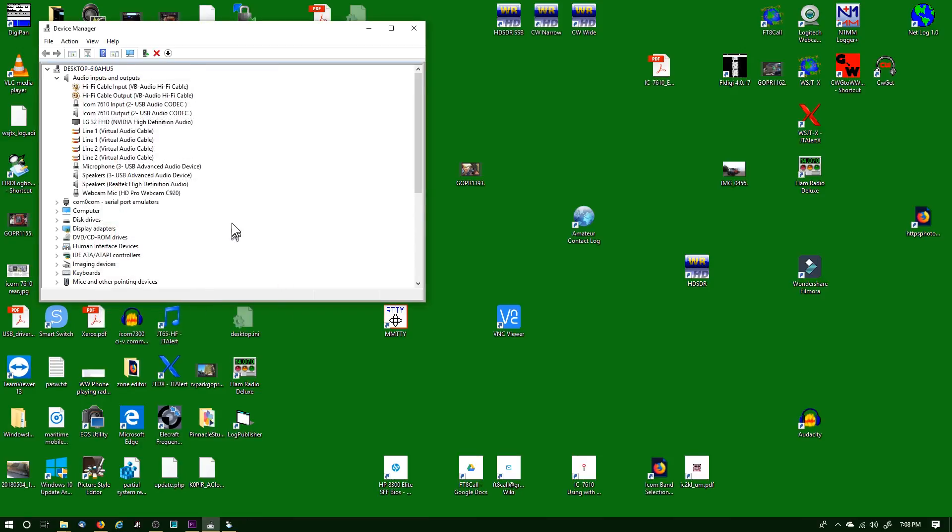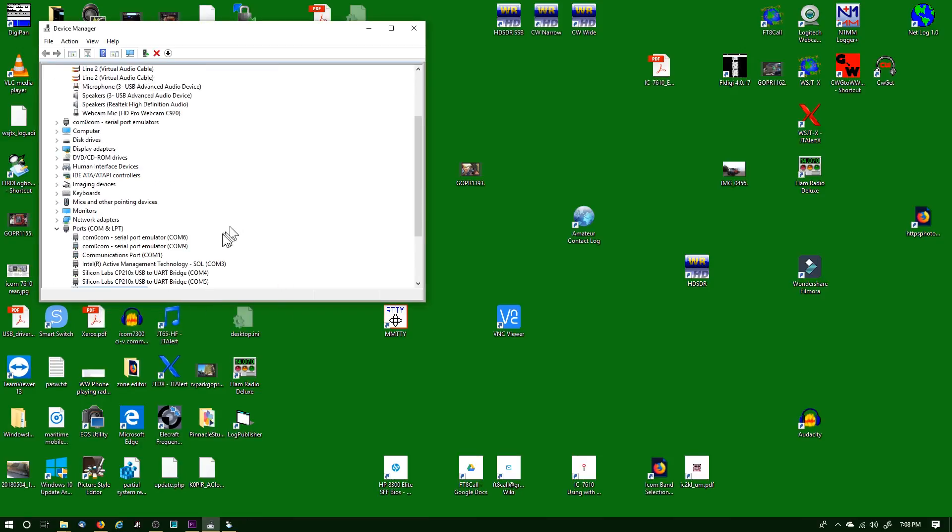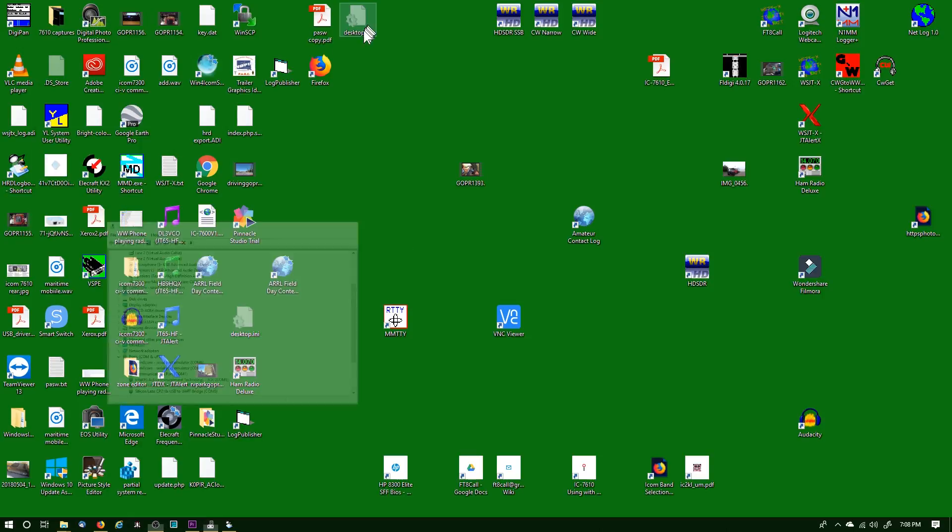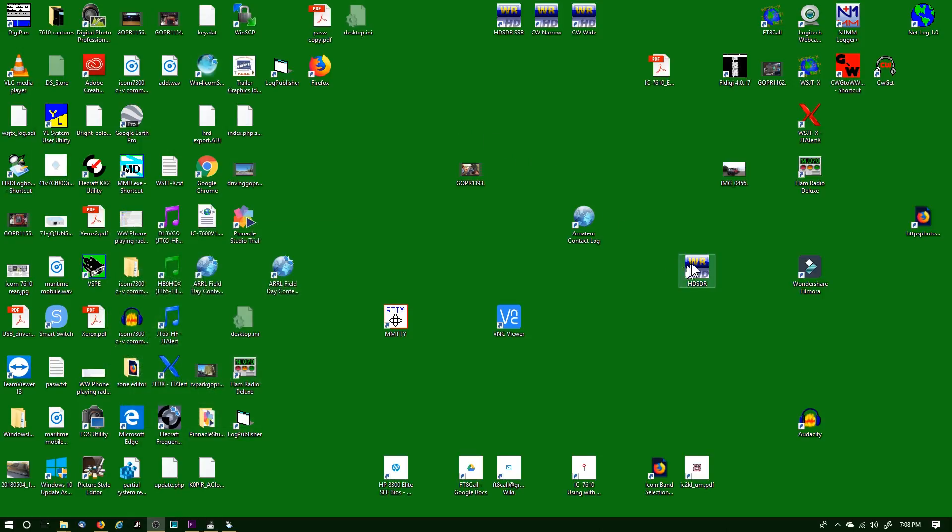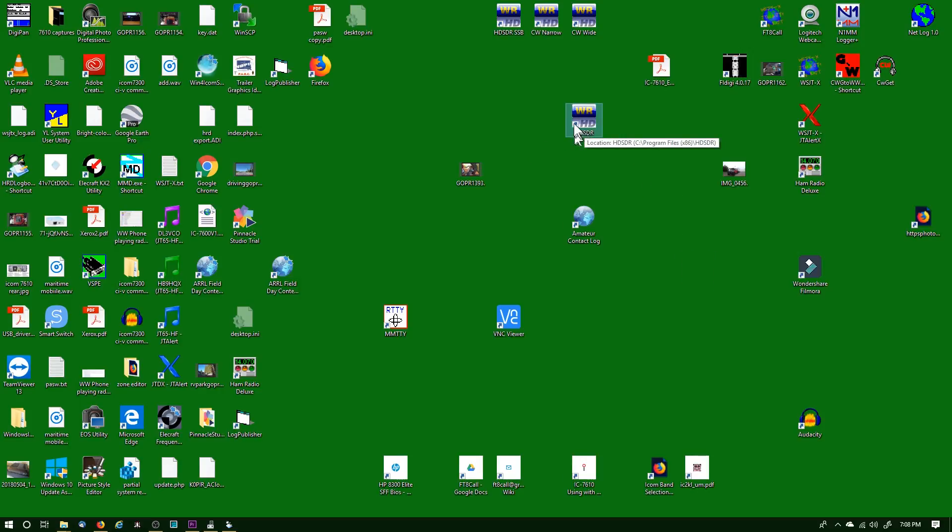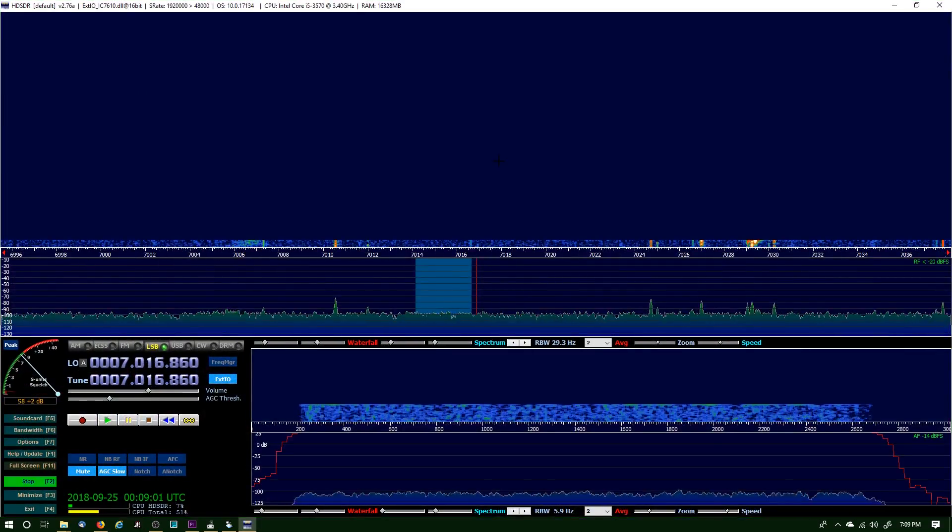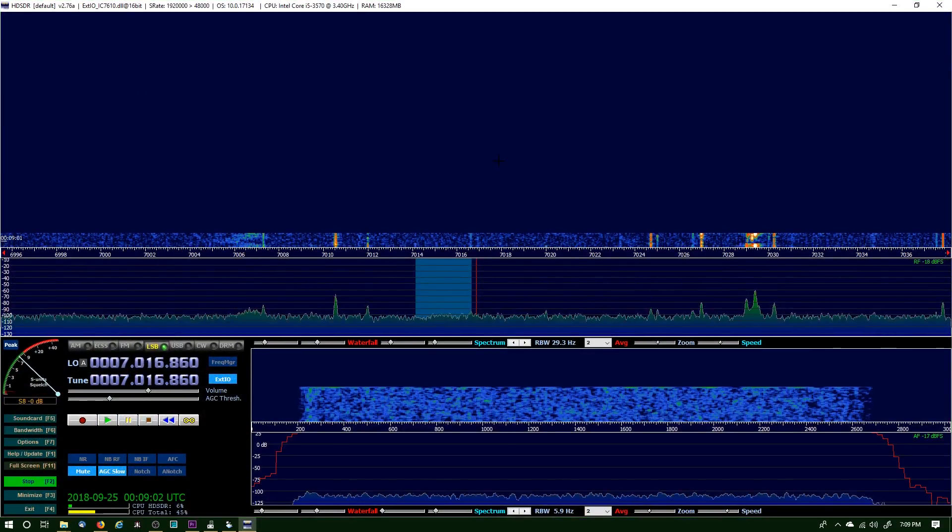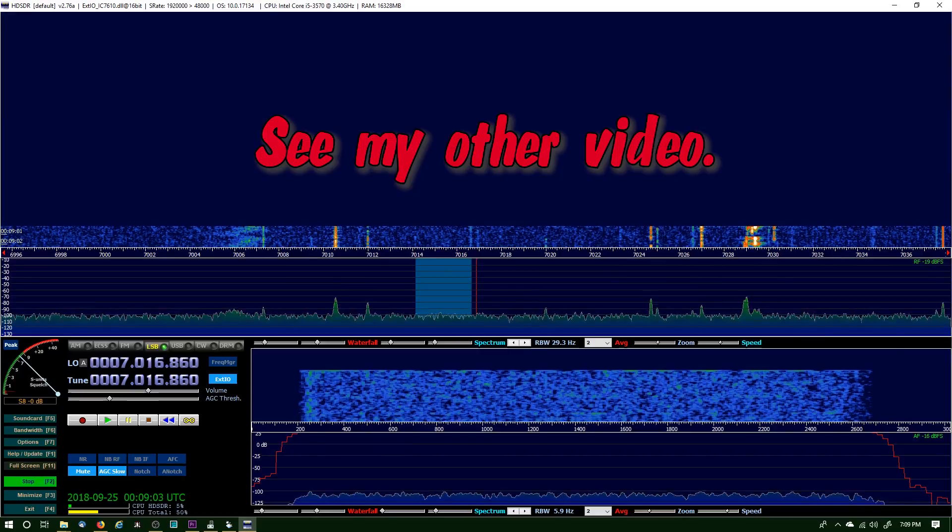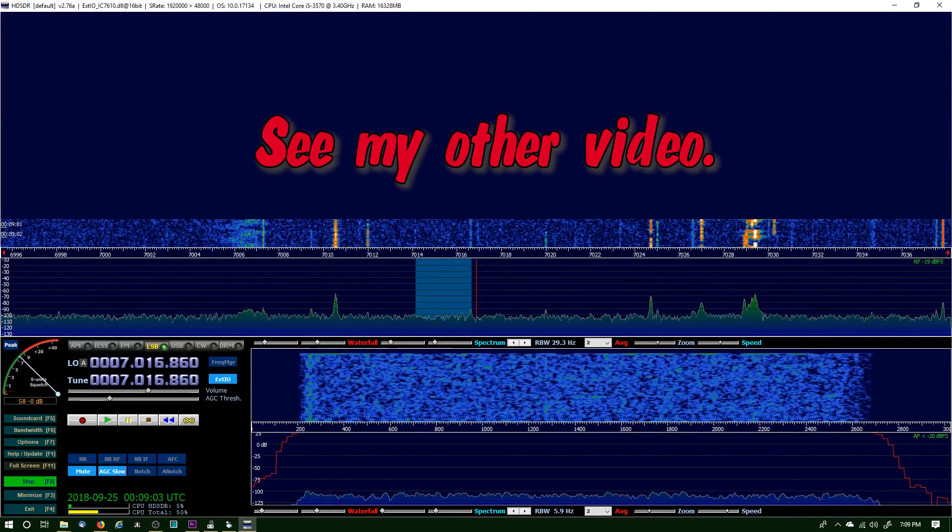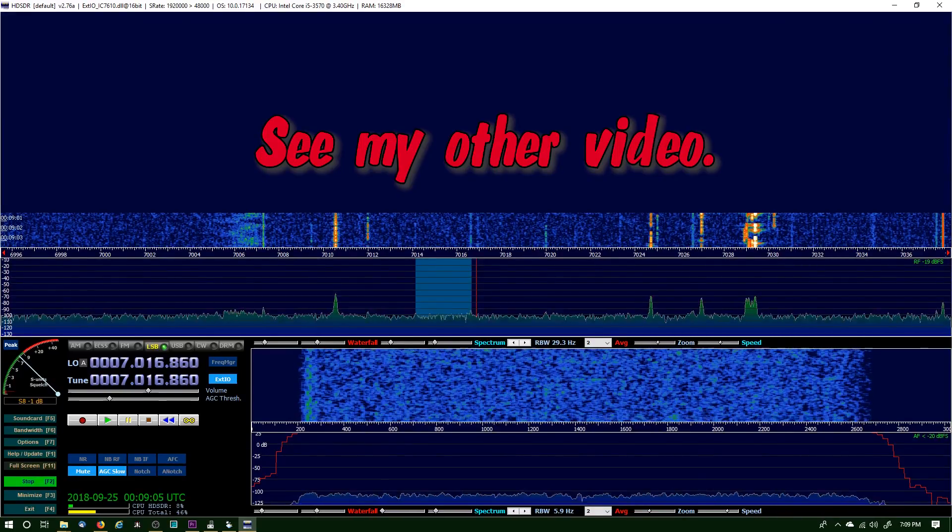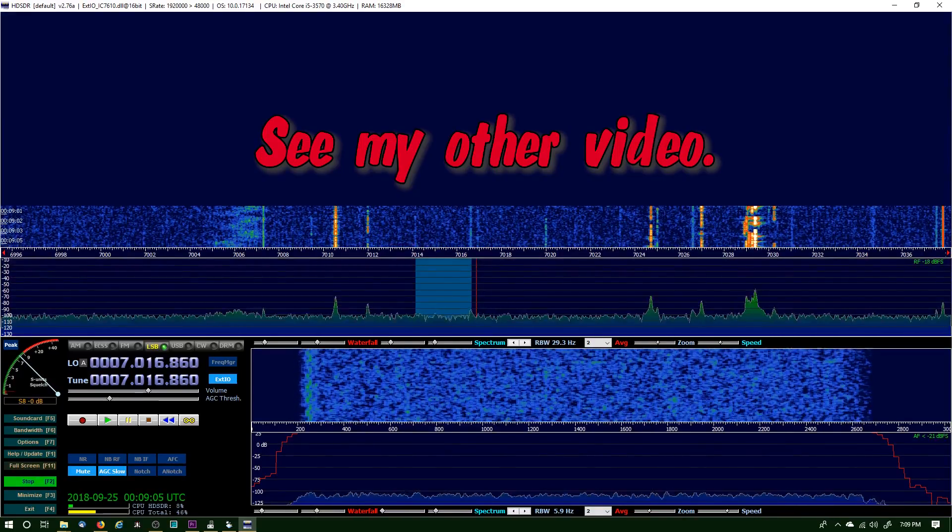I need to remember these two COM ports, 6 and 9. I'll be using those. If you have an HD-SDR icon on your desktop or wherever you start it from, when you start it up it should be—if you follow my video on the 7610 and HD-SDR, that first one—it should be set up for sideband.